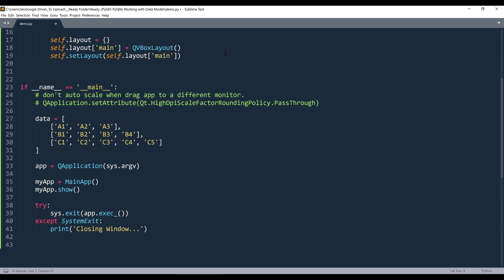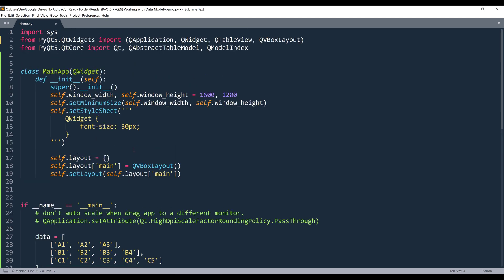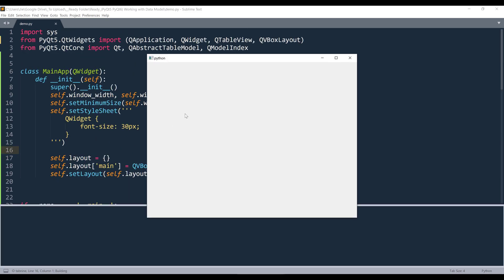Let's go into the main routine. I created a nested list called 'data' — this is going to be my data set that I'm going to insert into my TableView widget. Here's my application construction instance. Let me go ahead and run the application. Right now I have a blank window.